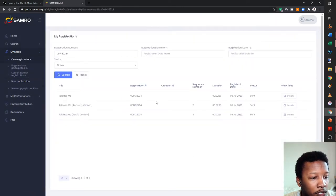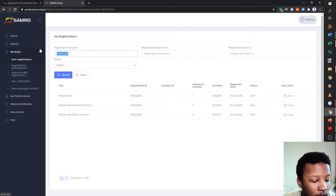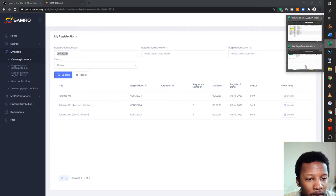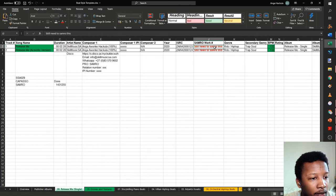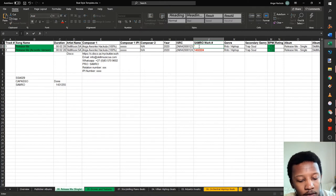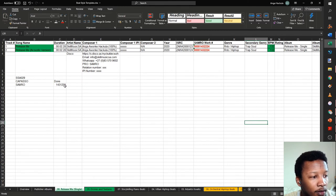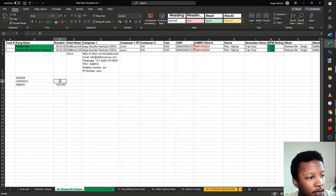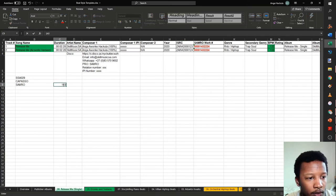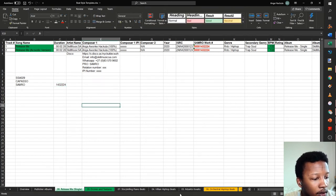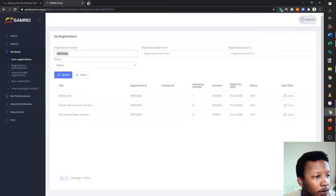Since you don't have the SAMRO work number yet when you first submit, go back to your metadata sheet and enter the work number once it appears in the portal. Now we're moving on to CAPASSO. Generally when I do CAPASSO's notification, I go to their website and click the notification of works form, then download the notification of works form for composers.